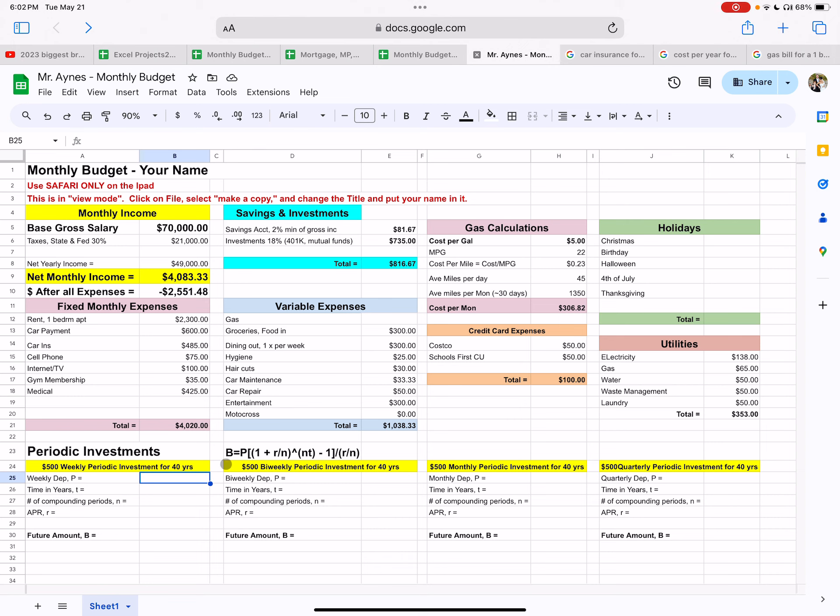And so we are going to do four periodic investments over 40 years. The first one weekly, the second one bi-weekly, meaning every two weeks, and then the third one monthly, and then the fourth one quarterly, meaning every three months. Because there's four quarters in a year and there's three months per quarter.